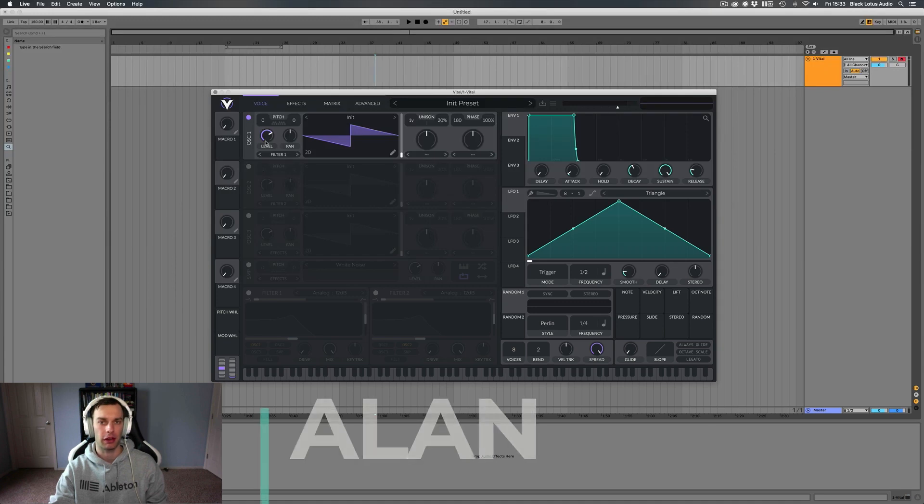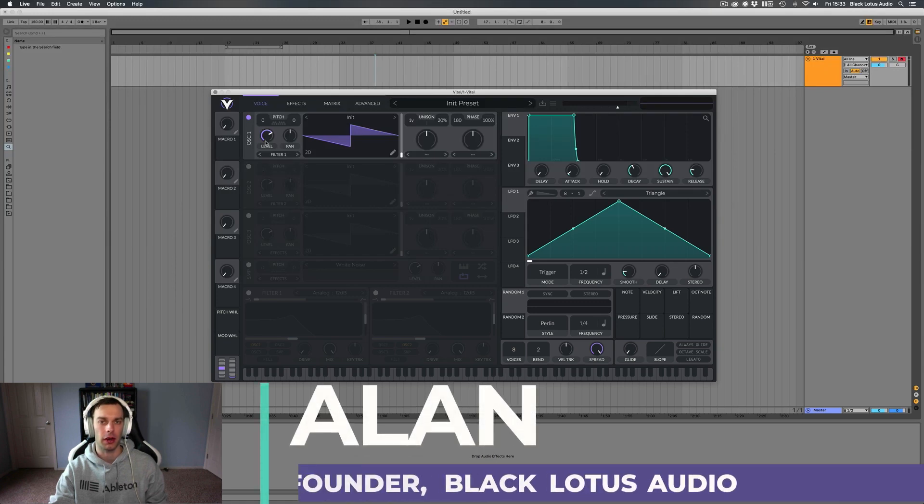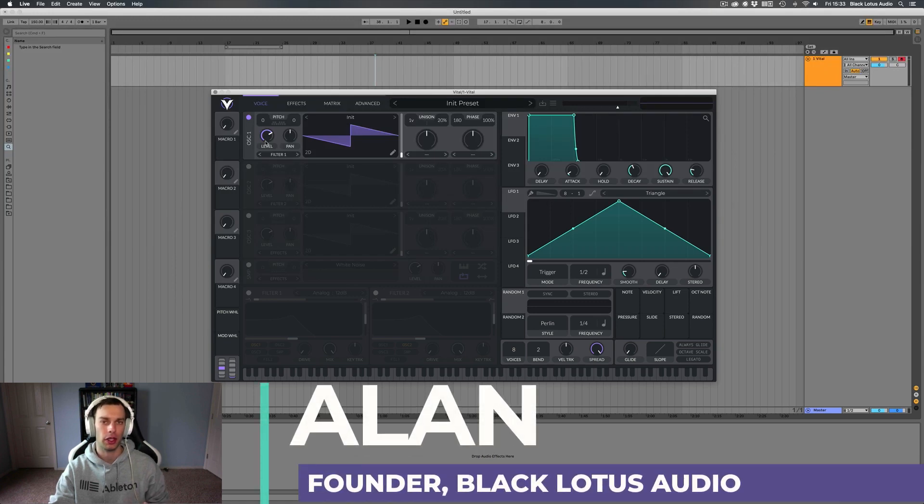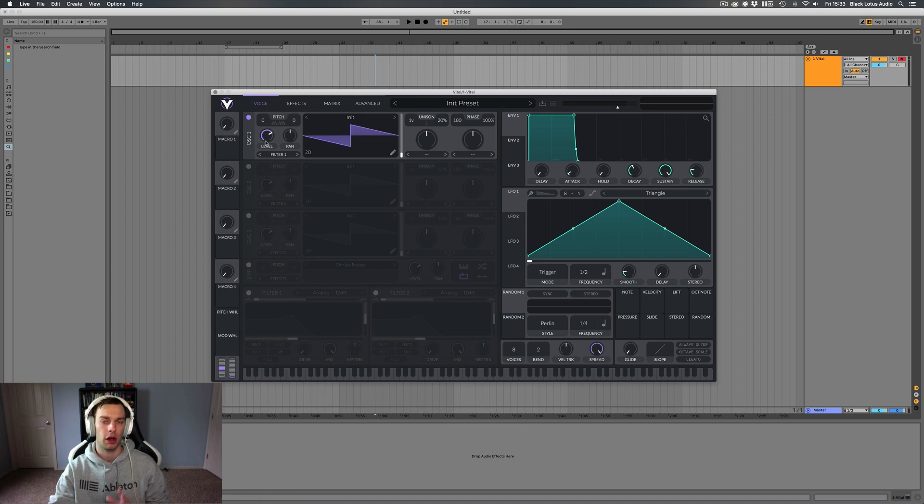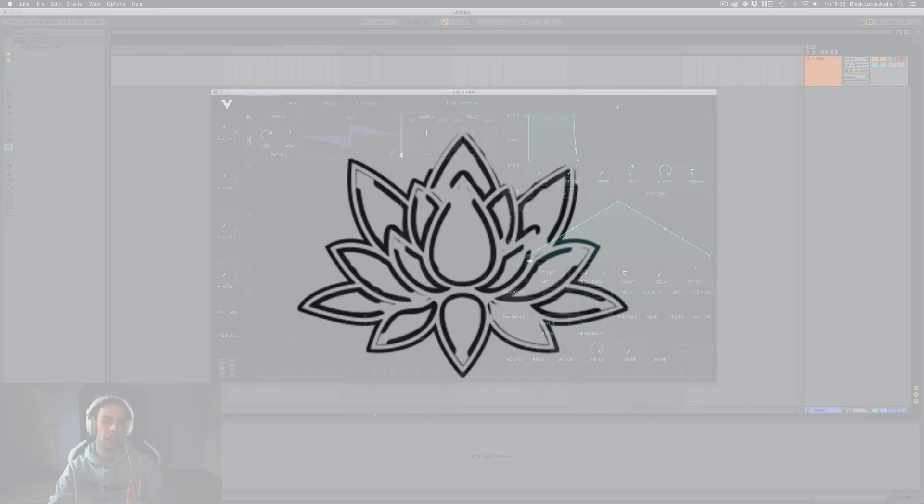Hey, what's up everyone? It's Alan from Black Lotus Audio and today I'm going to be showing you how to install Vital Presets. There are a few ways to do it and there's a couple of cool tricks you can use to organize your presets. So let's get into it.